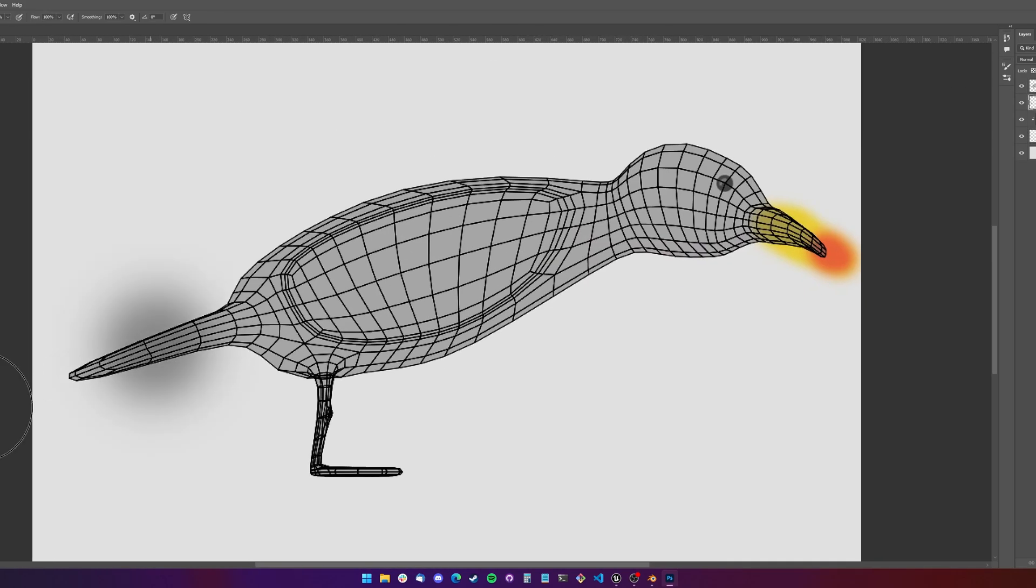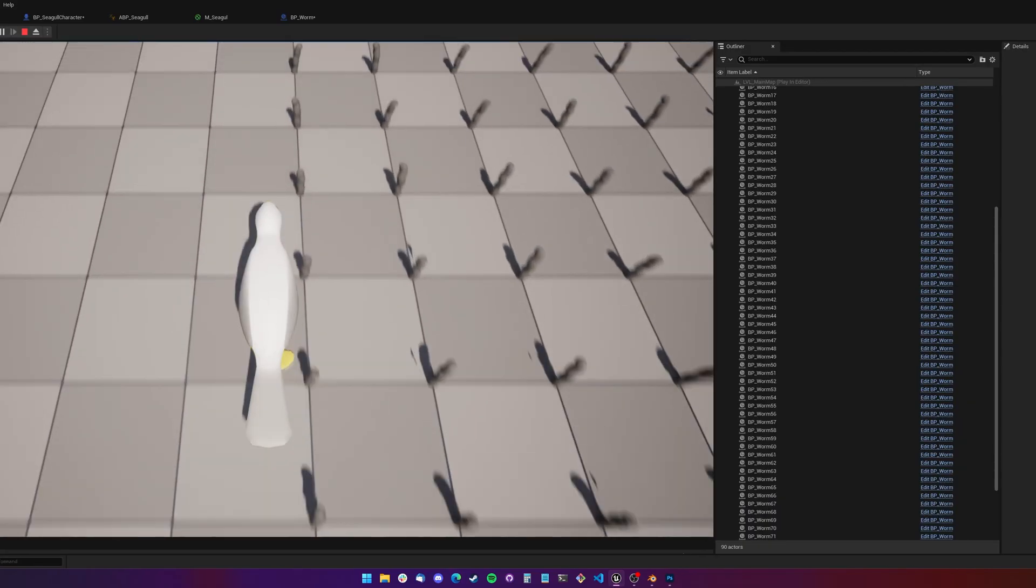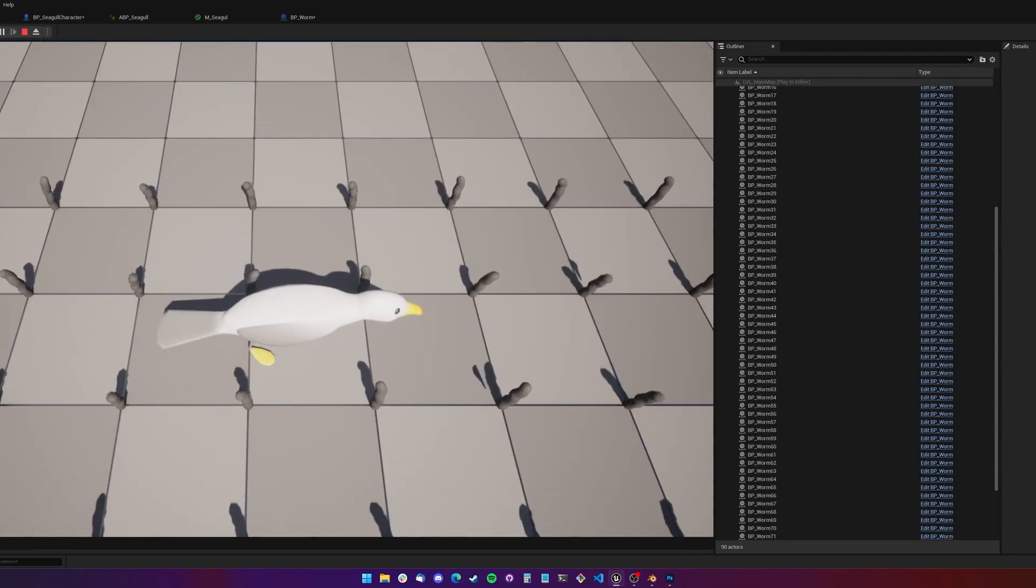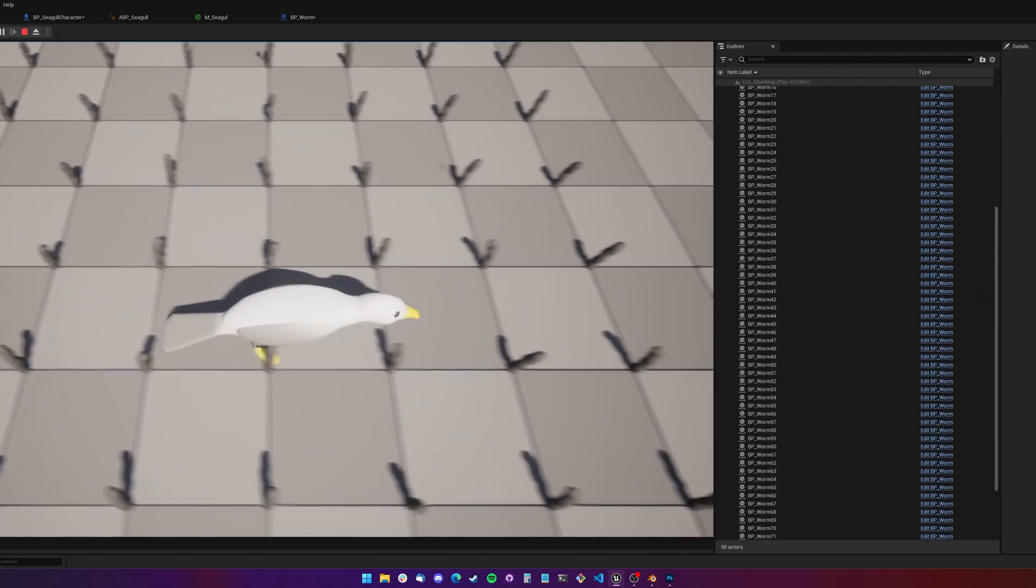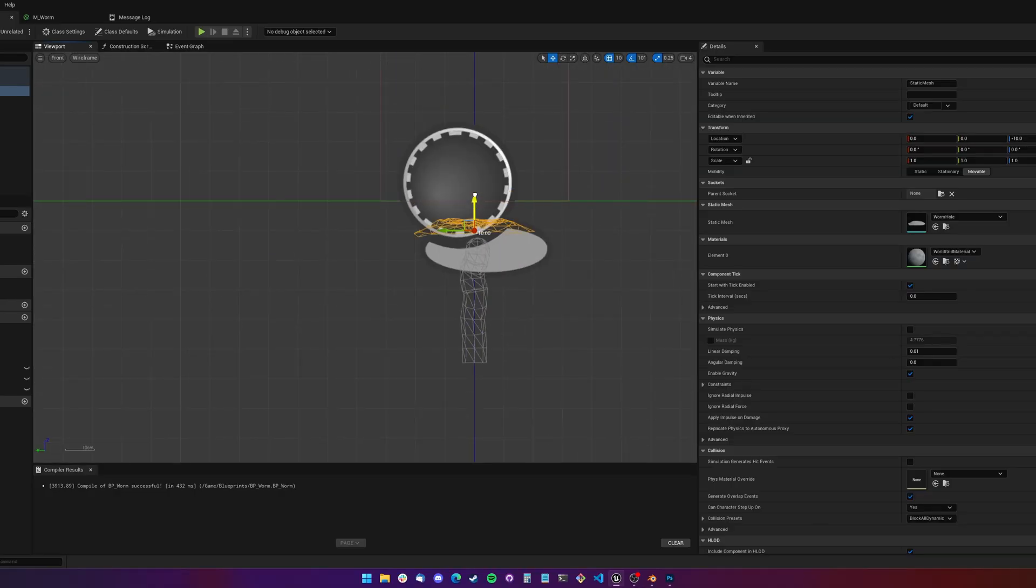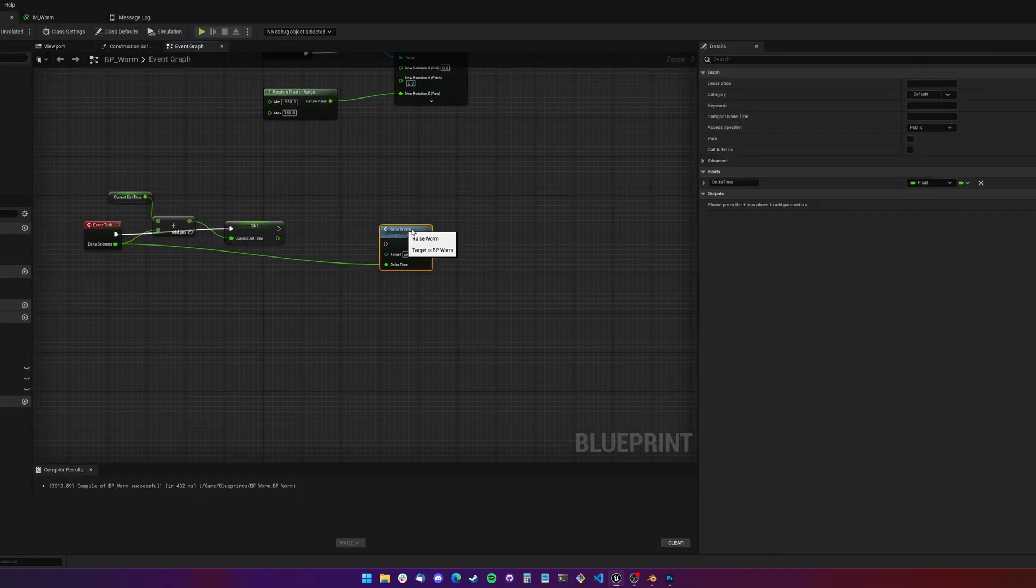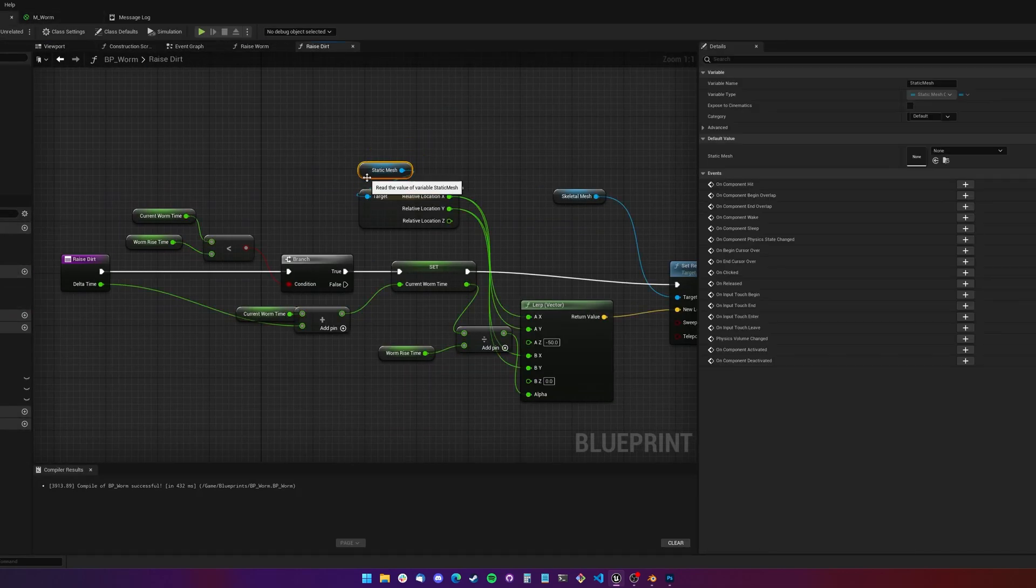With the models, animations and textures done, I figured it was time to actually start implementing some gameplay. For the sake of speed, I was doing this in blueprints and I wasn't being particularly efficient or using best coding practices, which I feel is fine for little projects like this.